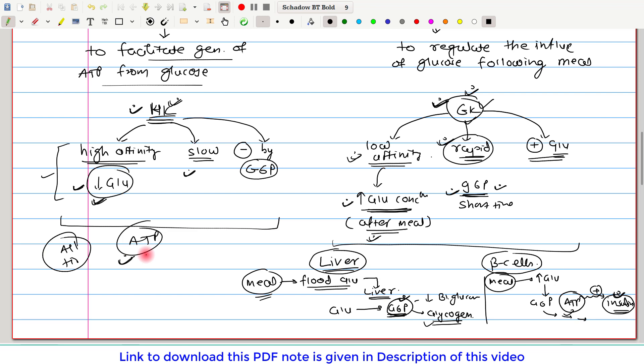So this was all about Hexokinase and Glucokinase. If you have any query or confusion, please write it down in the comment section below. Thank you.